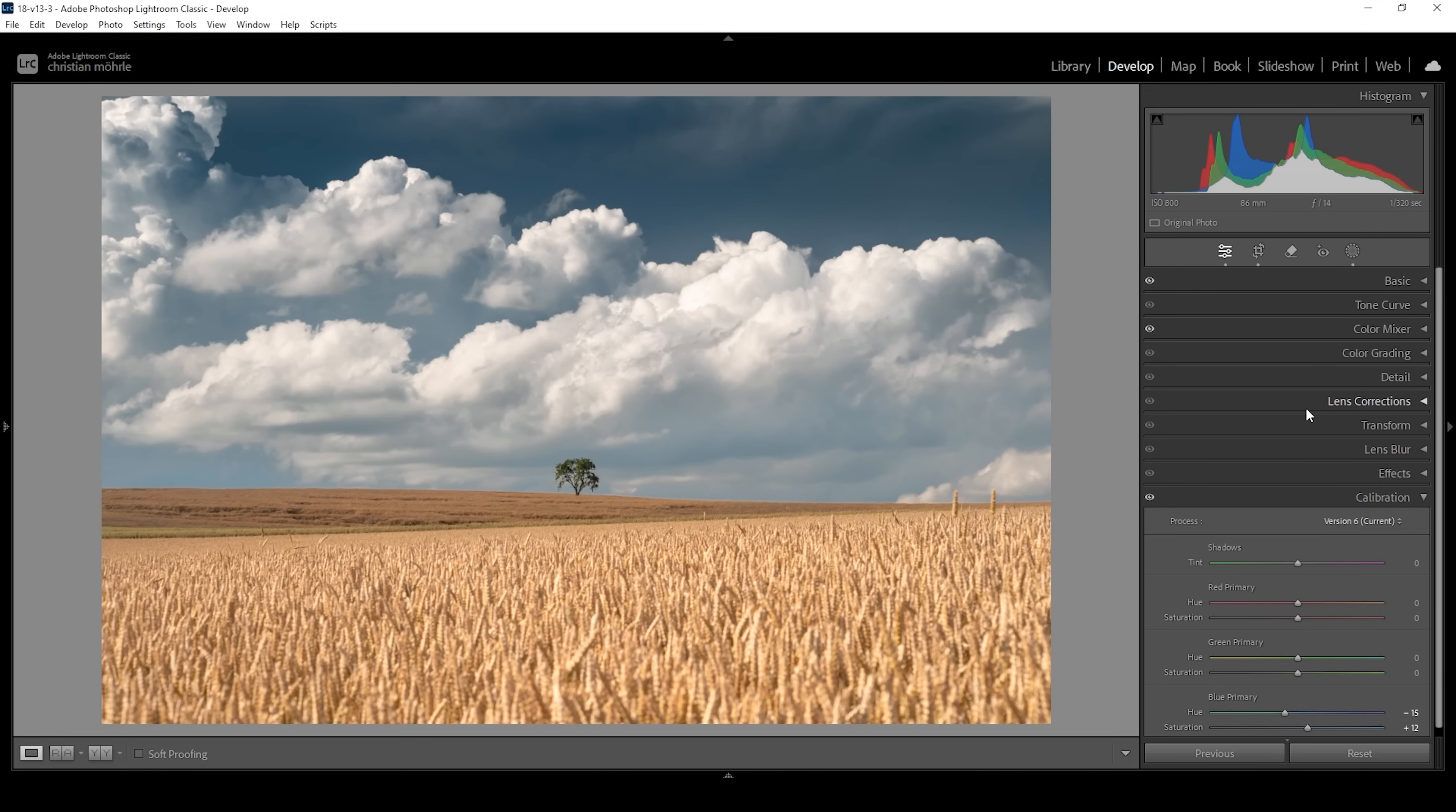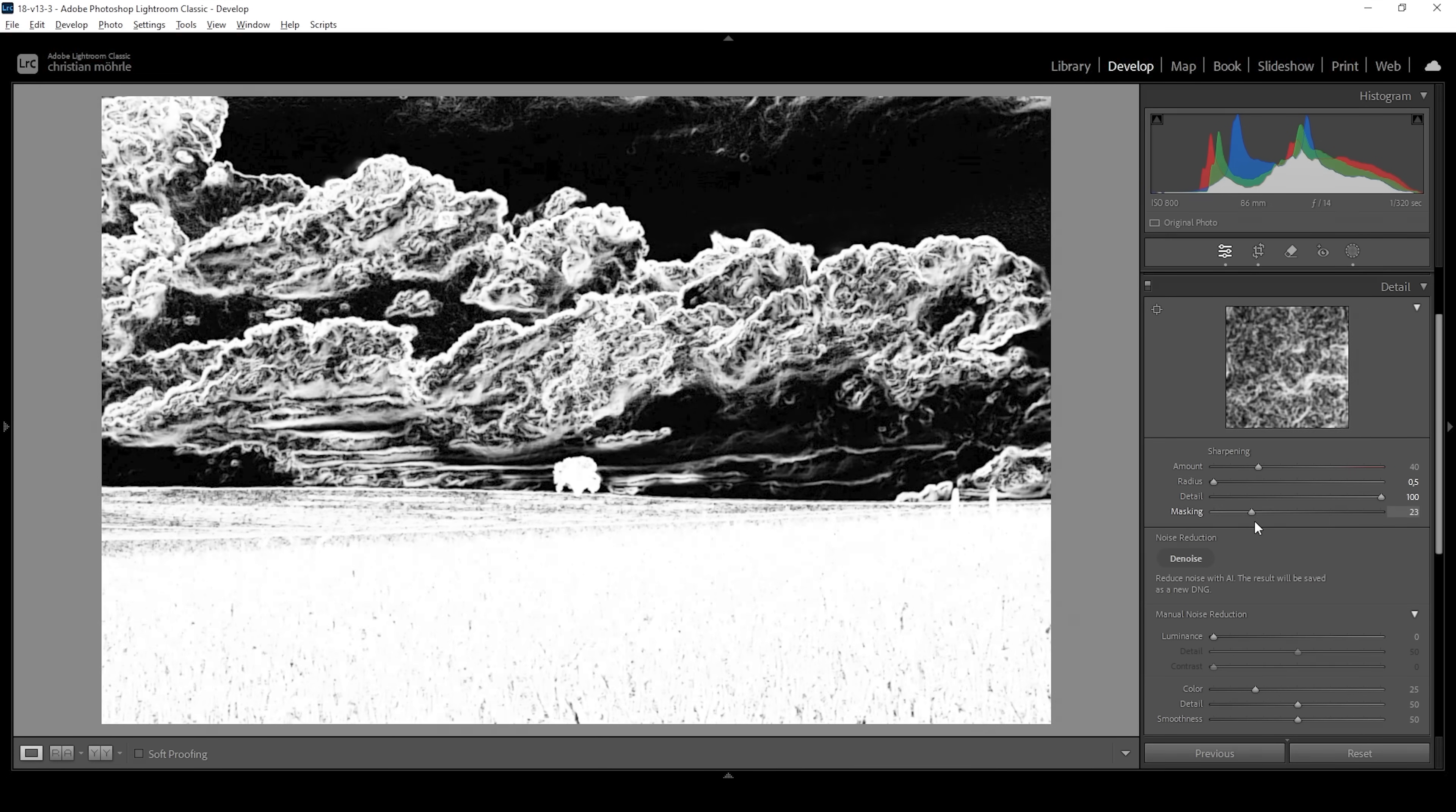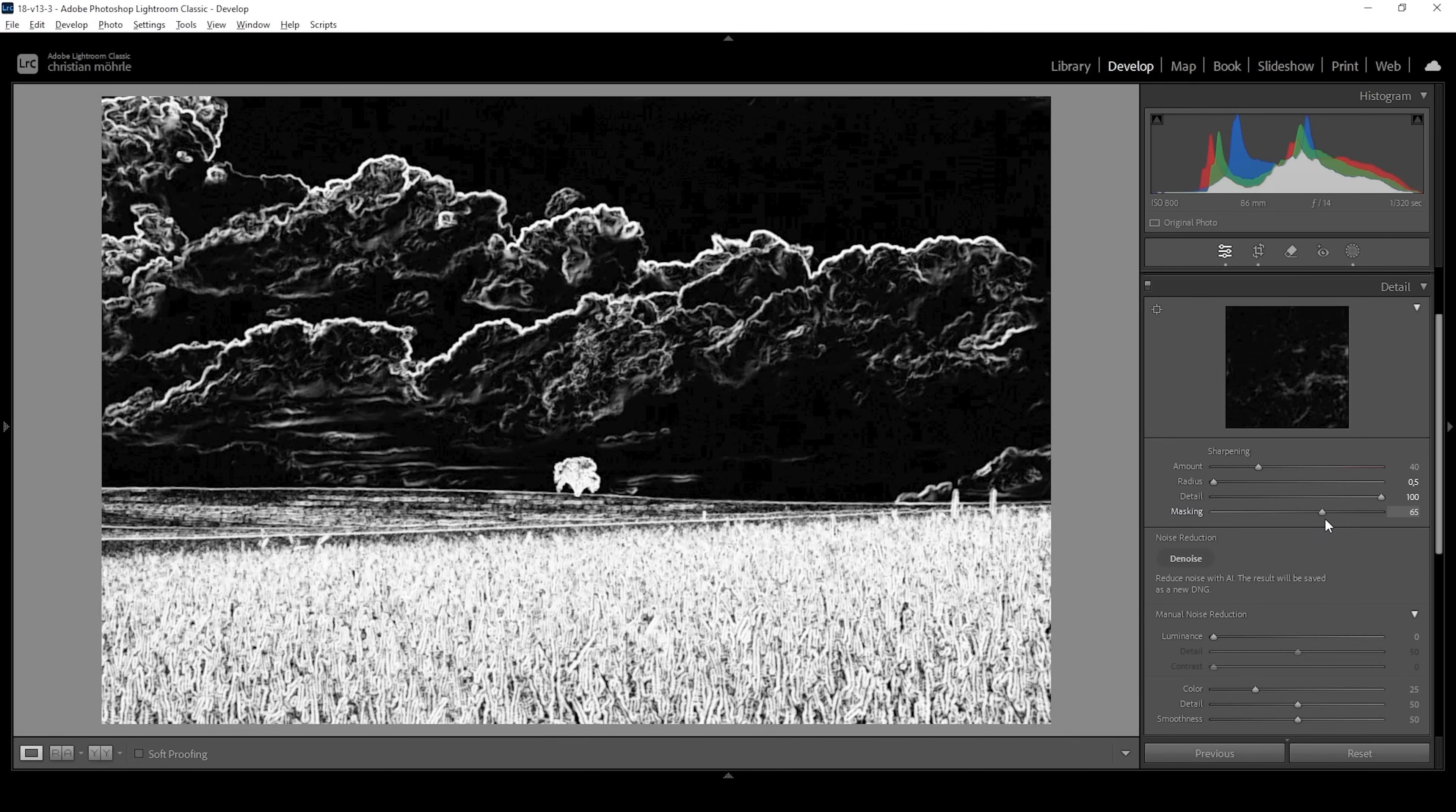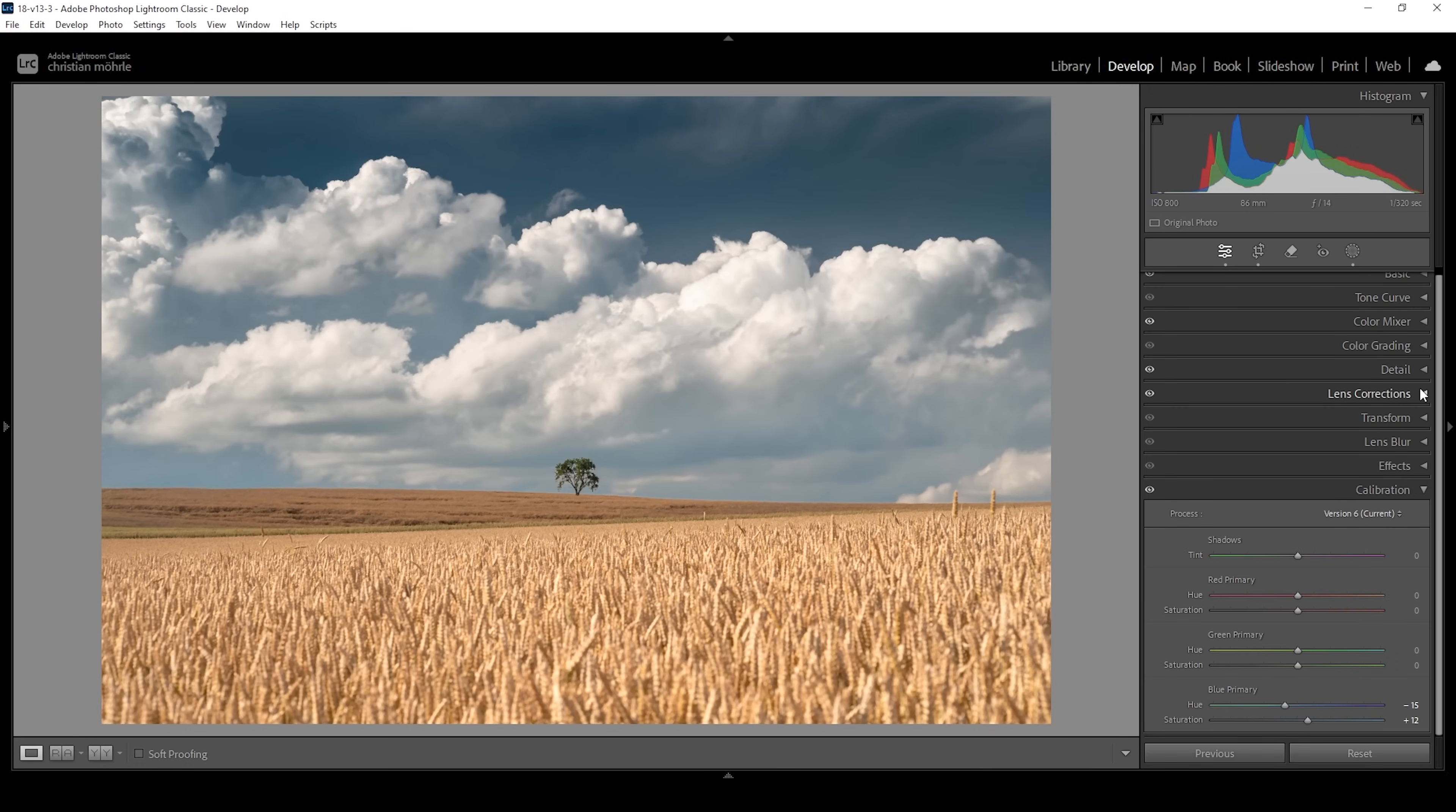Now I want to sharpen this image. So let's do that in the details tab. I'm going to use the same settings as I always do. I bring down the radius all the way. I increase the details all the way up. Then we want to hold down the Alt key while we increase the masking slider. So we can nicely see where the sharpening will be applied. And now let's increase the amount of sharpening. Okay, done. So that's looking pretty good.